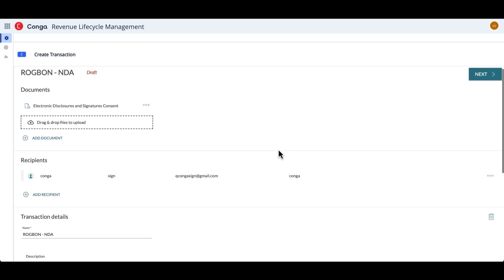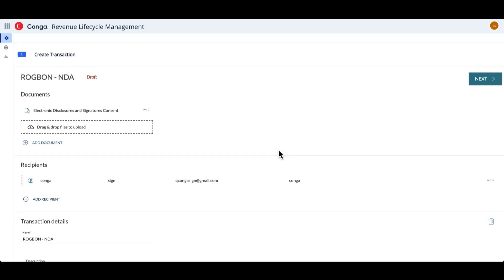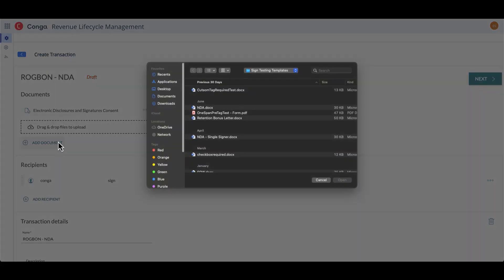So we can see here that there are a couple of different sections. Specifically, there are a section for documents, and then there's also one for recipients.